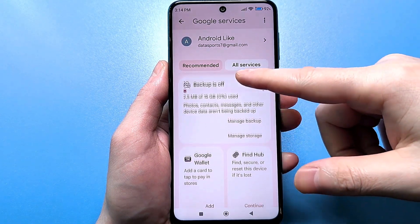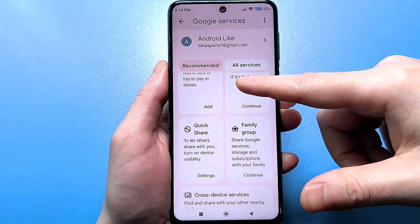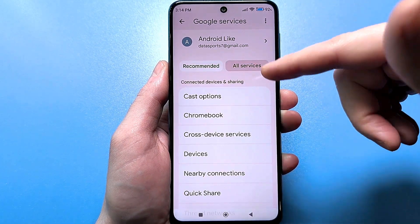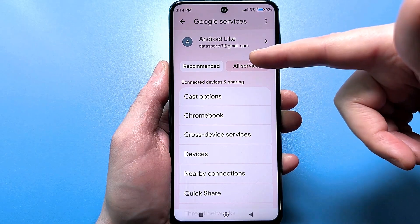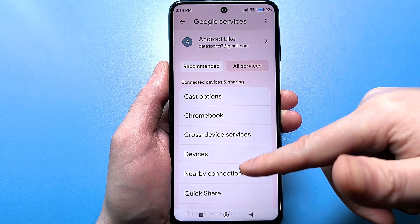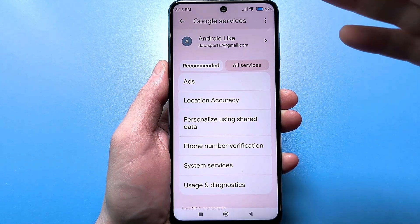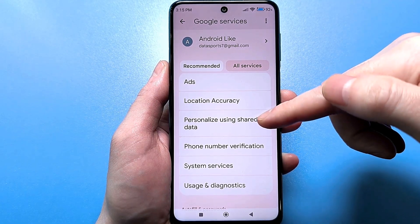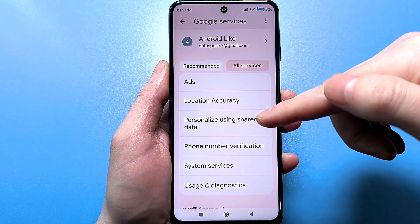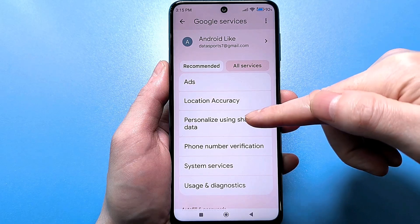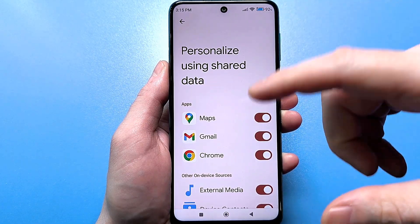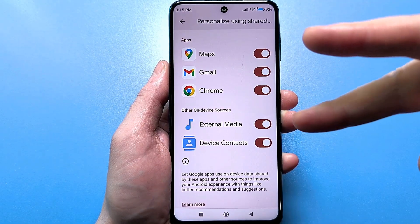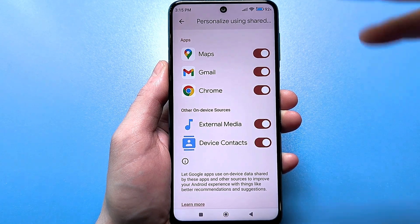It shows recommendations right away, but we don't need them. On some smartphones you will see a list called All Services — in that case, click that button to get the full list. The first thing we are interested in is Personalization Based on Shared Data. This setting is available on all smartphones. And if you go here, you will be surprised — some apps will be here. For example, I have five of them; you can have two, three, or more, in some cases up to ten.